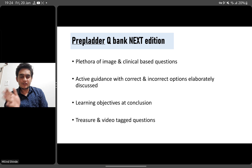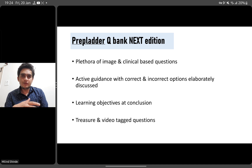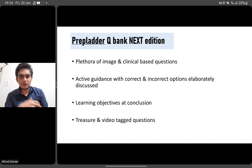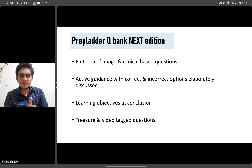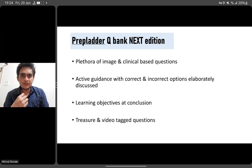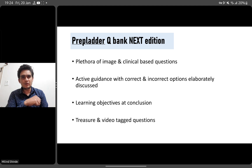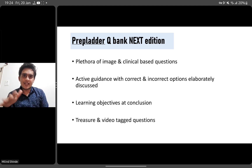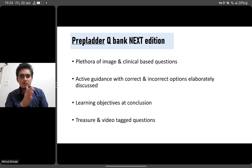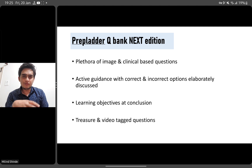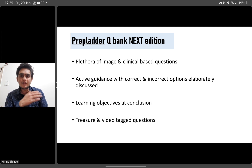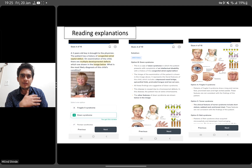If you start solving the QBank during your undergraduation, another advantage is that explanations can be linked to a video. For subjects like physiology, ophthalmology, surgery, or obstetrics, some topics have terminologies that are very difficult to understand through text explanations alone. Having a video tagged to the question is very handy — if you're not satisfied with the written explanation or want to know more, you can watch that video, which will be very helpful.